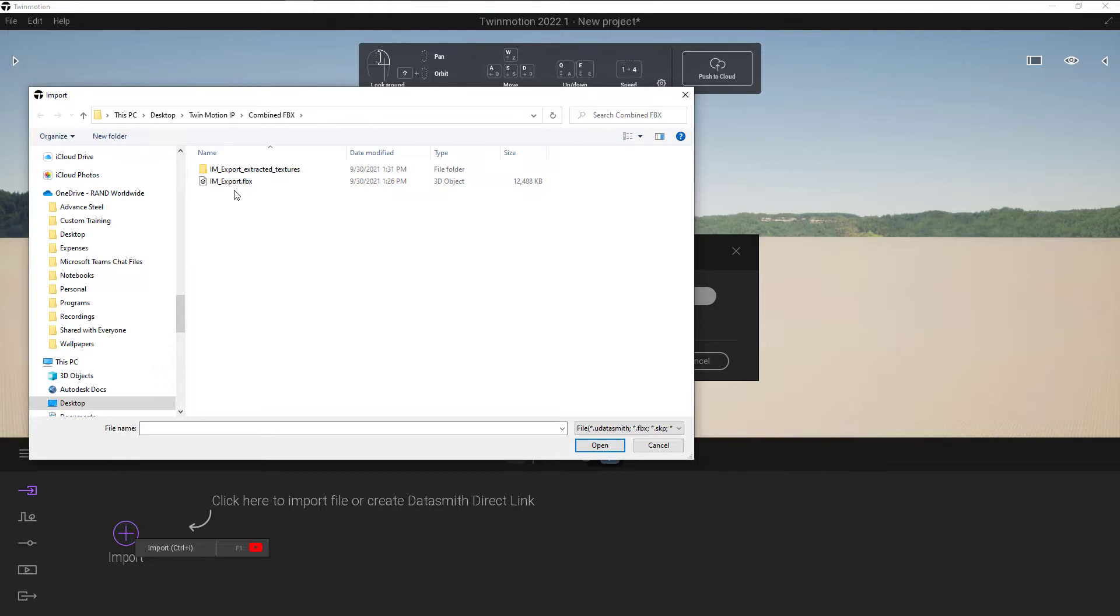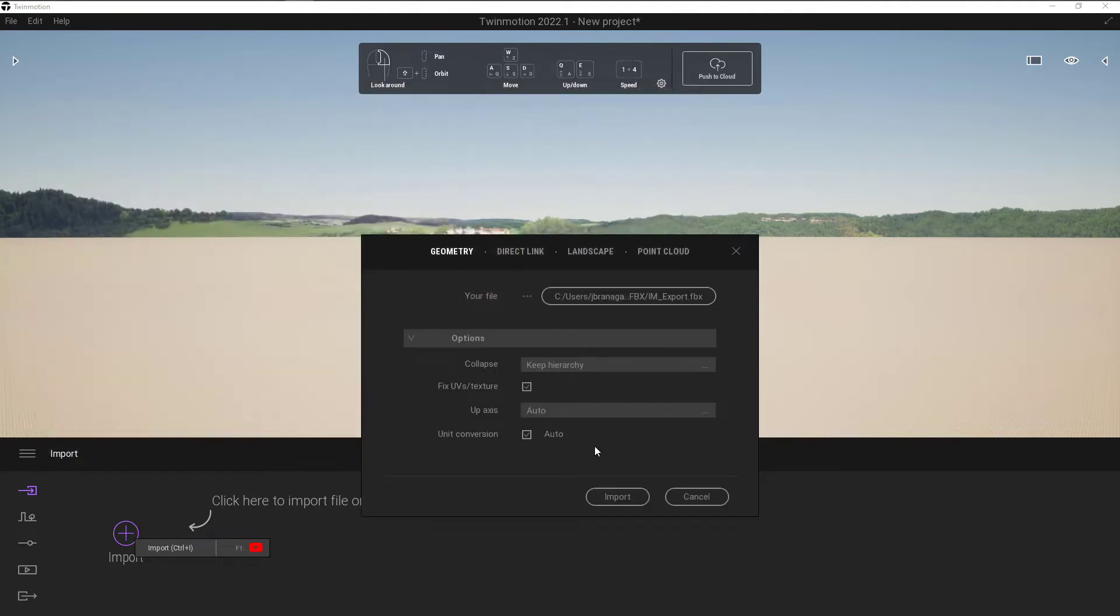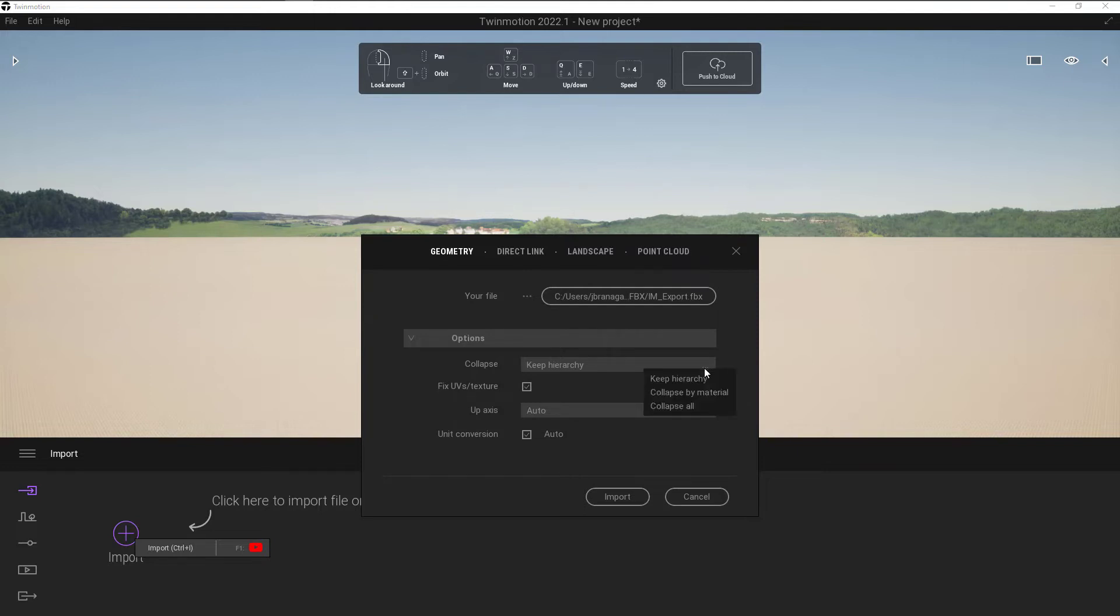Navigate to where we've got that FBX. To start with, I'm going to bring in the FBX that is a complete file, just a combined file. So click on that FBX and click on Open, and then this will expand your box a little bit and give you some options. So we've got an option here for Collapse. We can choose whether to keep the hierarchy, we can collapse it by Material, or we can collapse it by All.